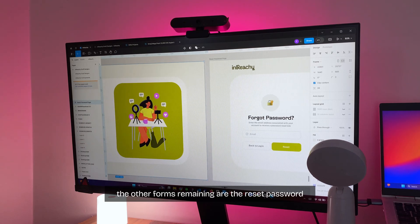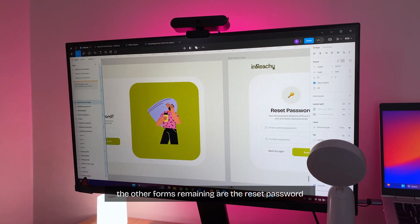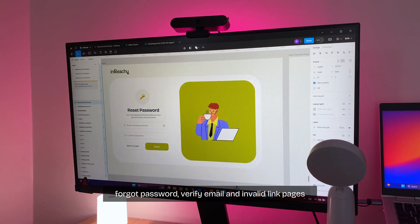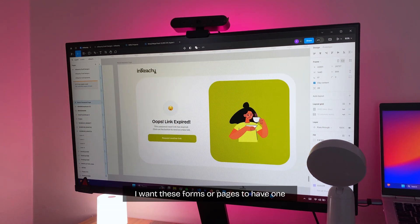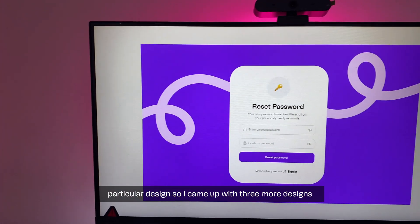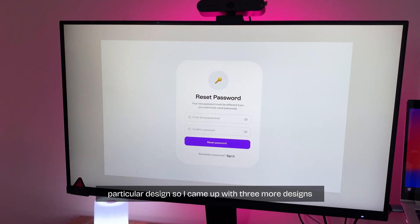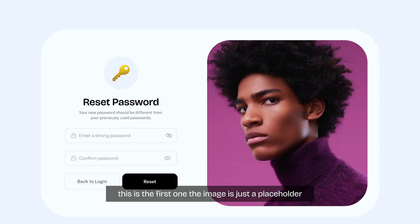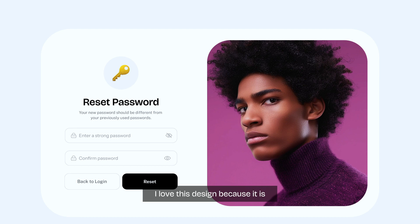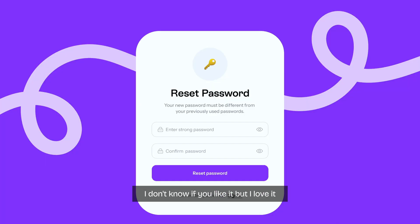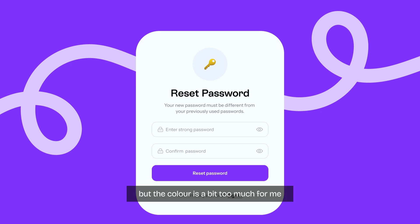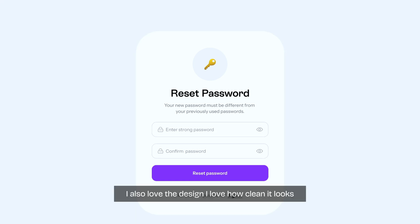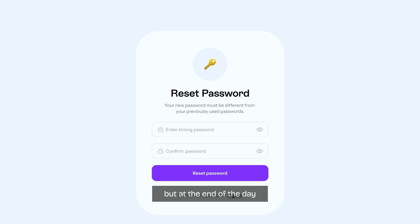The other forms remaining are the reset password, forgot password, verify email, and invalid link pages. I want these forms or pages to have one particular design, so I came up with three more designs. This is the first one. The image is just a placeholder. I'm thinking branded images. I love this design because it is clean and aesthetically pleasing at the same time. I don't know if you like it, but I love it. I also like this design, but the color is a bit too much for me. It's just too bright. I also love this design. I love how clean it looks. Honestly, I love all these designs, but at the end of the day, I'm only going to pick one.